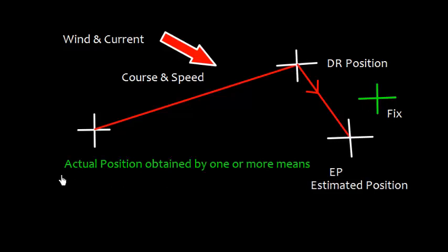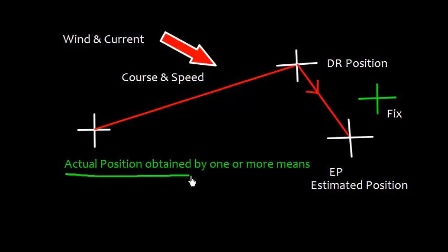If we obtain actual position, the ship is not at EP but at this position. This is called fix. We can define fix as actual position obtained by one or more means.